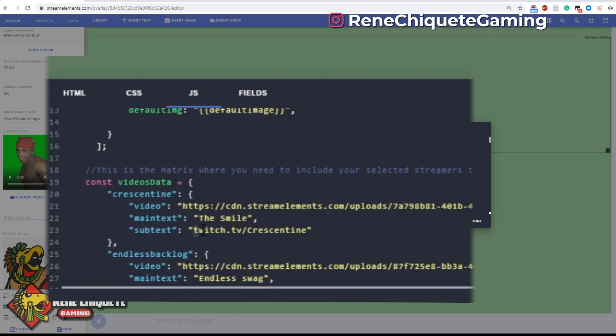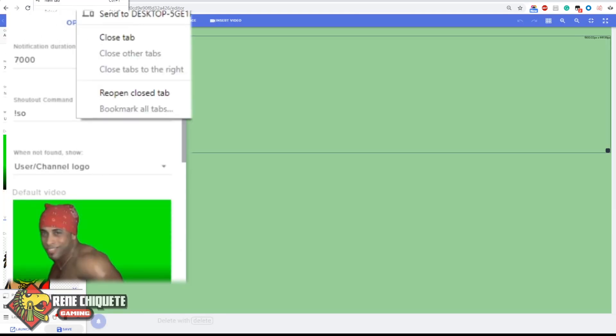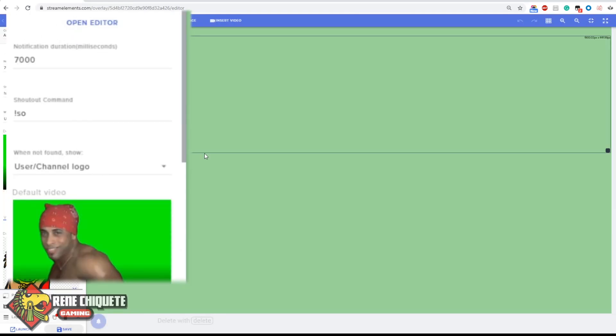So the idea is that you do an exclamation mark SO crescenting, you will get this video, this text and this subtext. If not, you're gonna get the behavior that you have set up in the drop-down menu there.